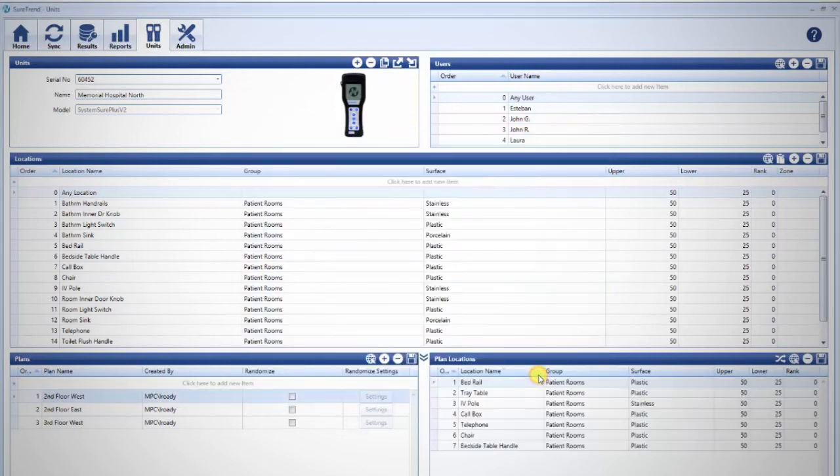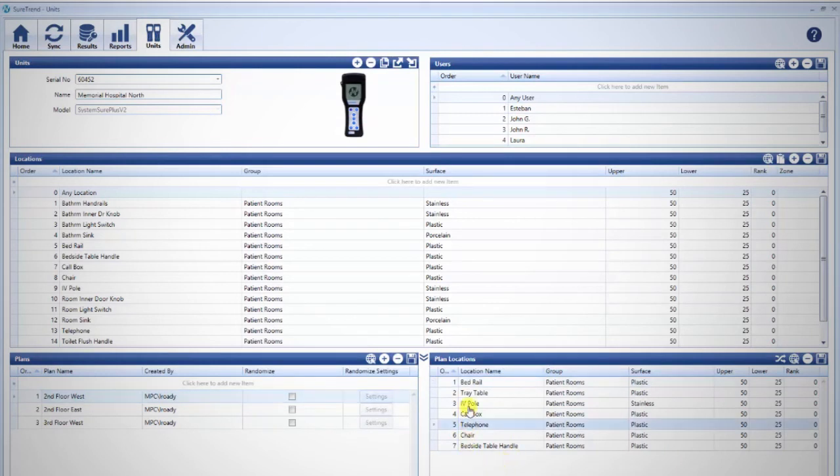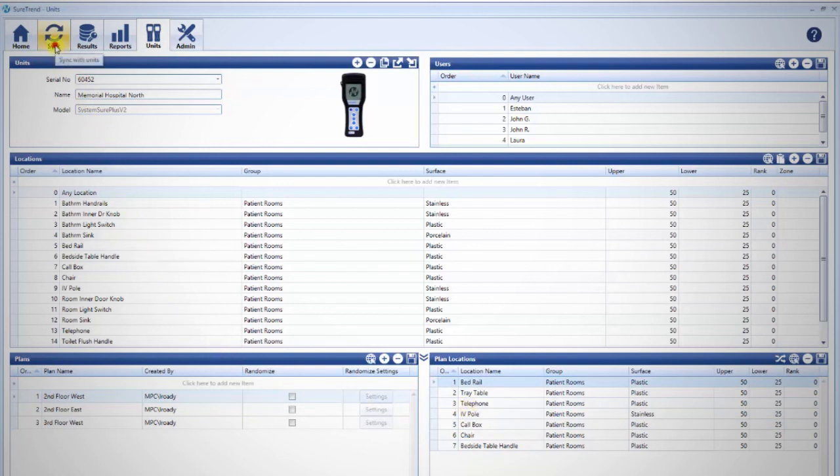Now you may rearrange the order in which the locations will appear in the plan by clicking, holding, and dragging rows to the desired position. Remember to sync your unit when you're done.